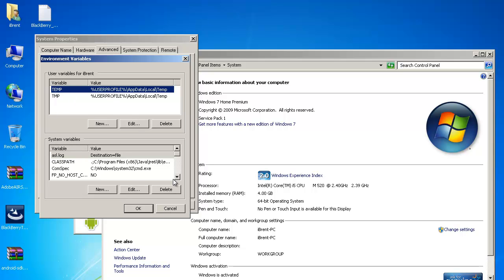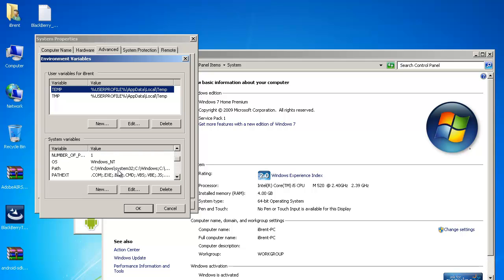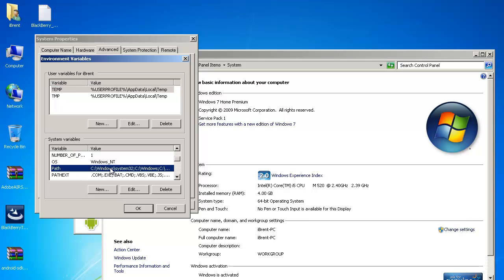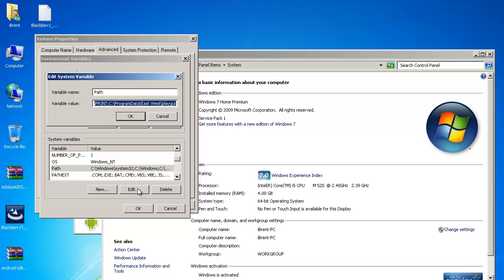Now up here we have environment variables and we want a system variable and we're looking specifically for one called path so I'm going to scroll down here and notice I have this one called path go ahead and click that and then click edit.